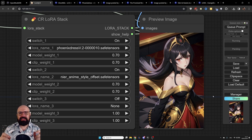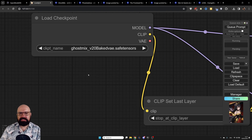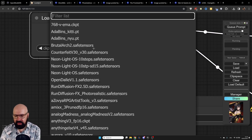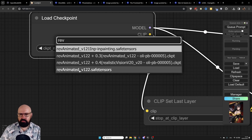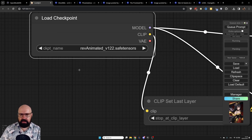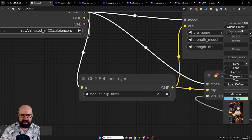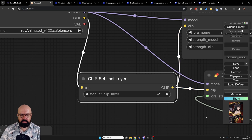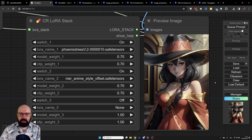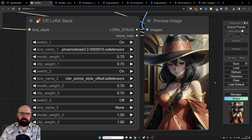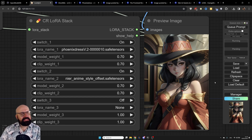Now let's try a different model. Instead of Ghost Mix, let's switch by typing 'rev' and selecting Rev Animated. I'll set clip skip to two and render again. As you can see, the result is quite different — we're using the same LORAs, the same prompt, and all the same settings, but with a different model.